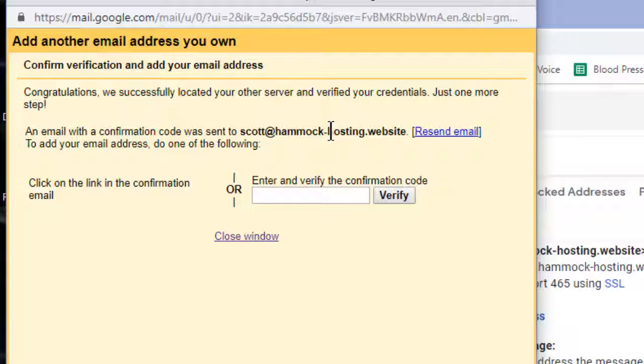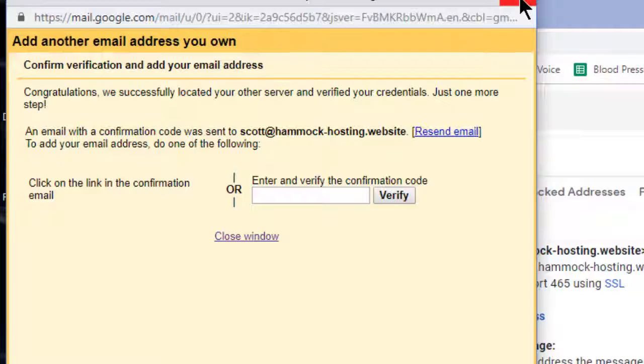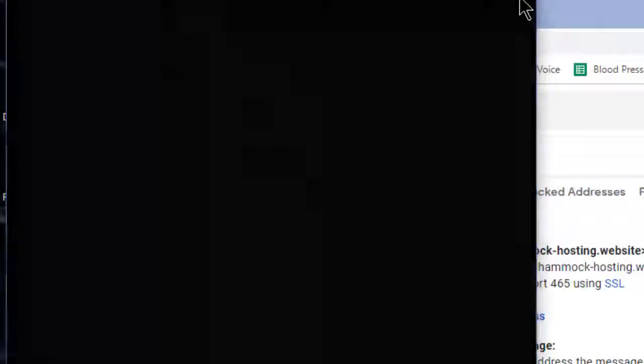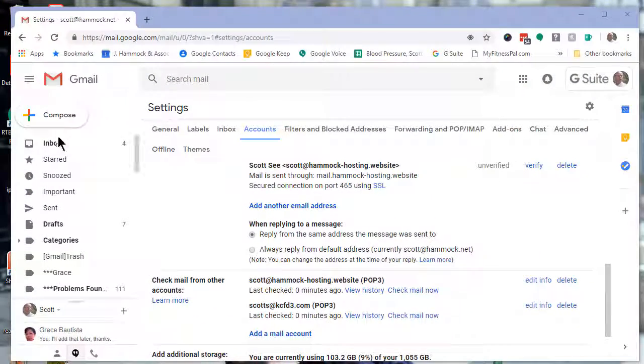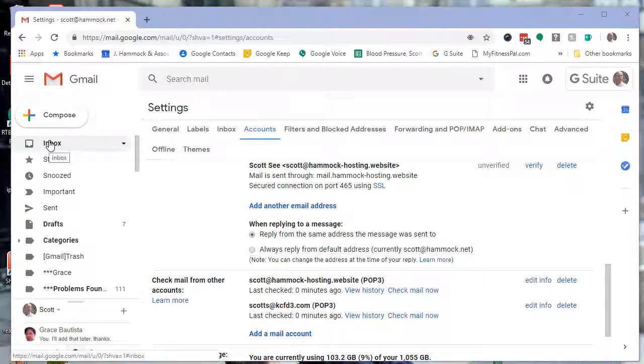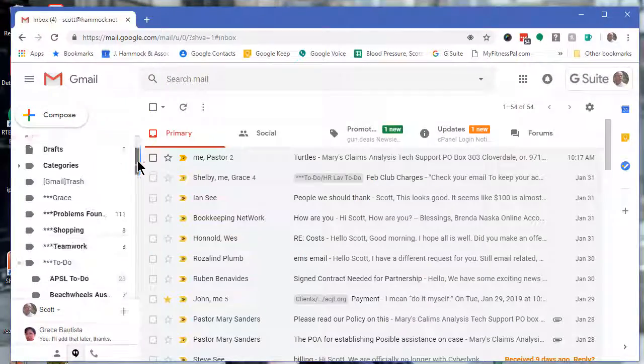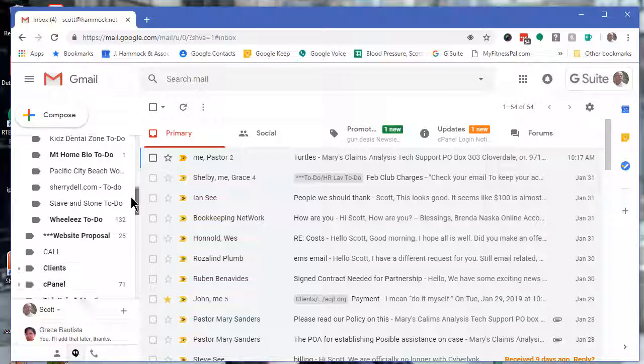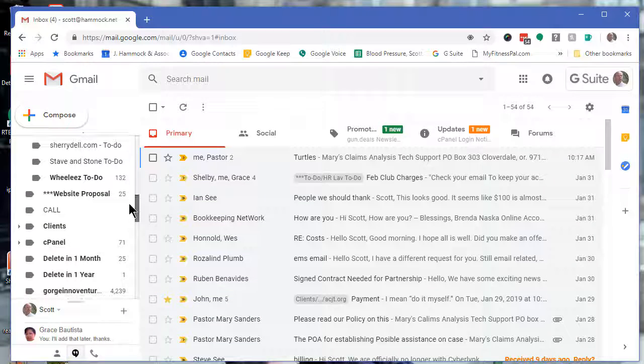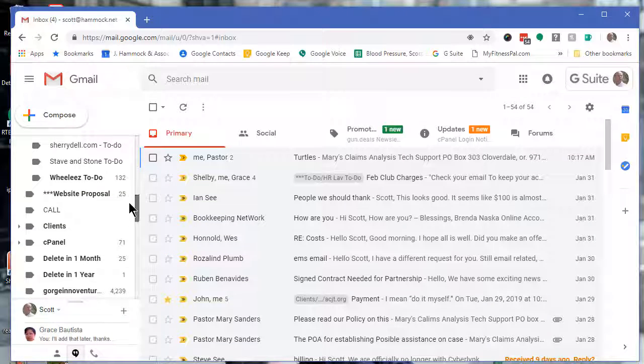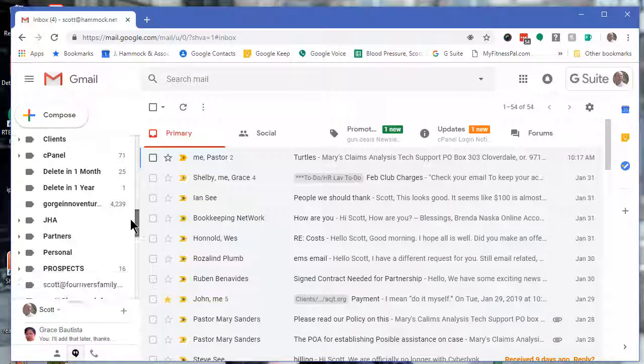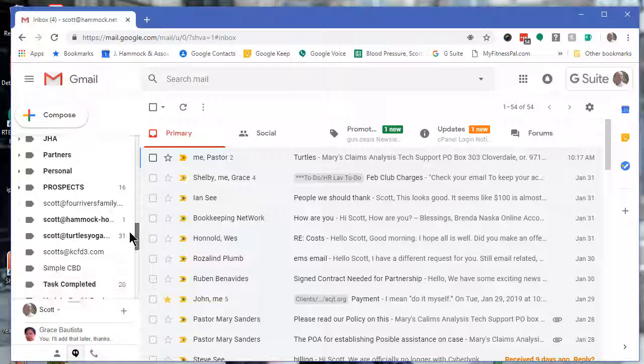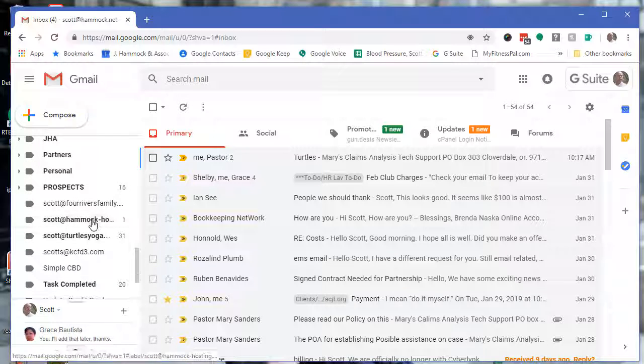So whenever that email comes in, just click on the link within that and that will verify this. Okay, and then if you scroll down along the left-hand side, you will see the email address that you set up.